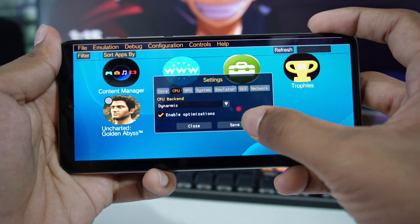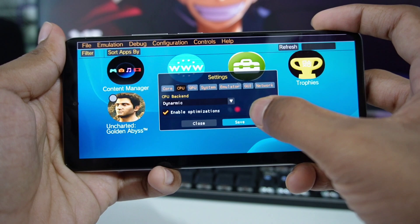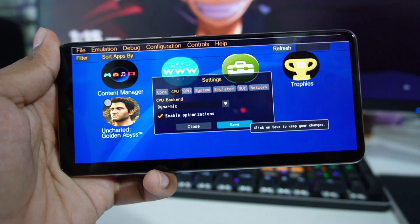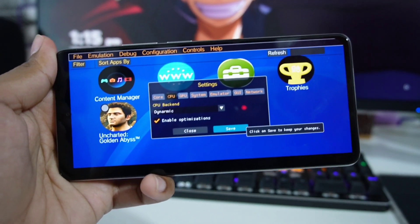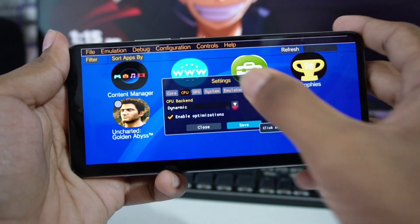After you change every single setting, make sure to click on the Save button so that your settings will be saved.